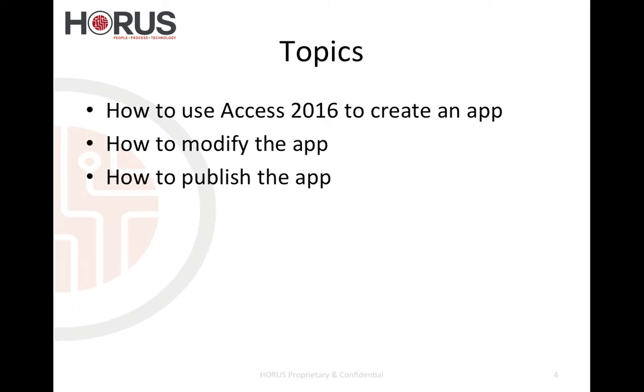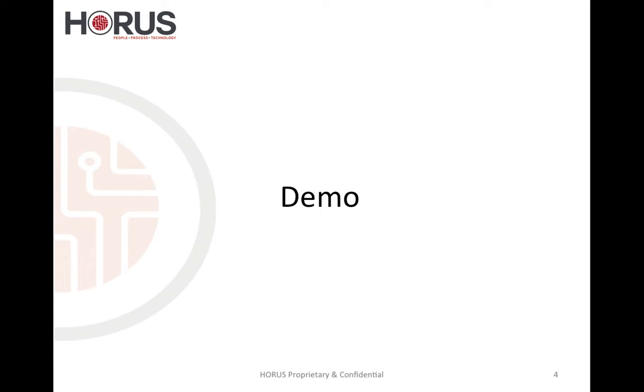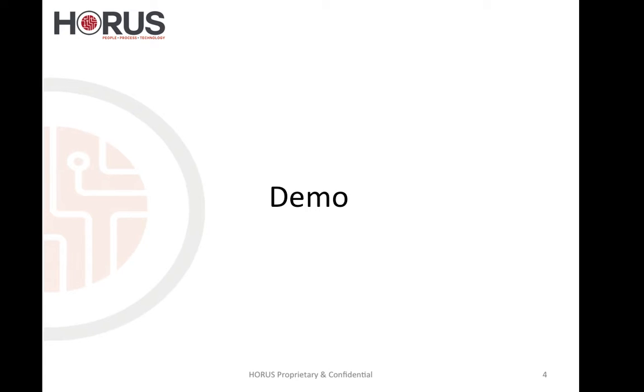How to modify the app, how to make changes to the app to fit your needs and how to publish the app to SharePoint. So that is the agenda for today and let's get right into the demo and fire up our trusty Windows 10 virtual machine.